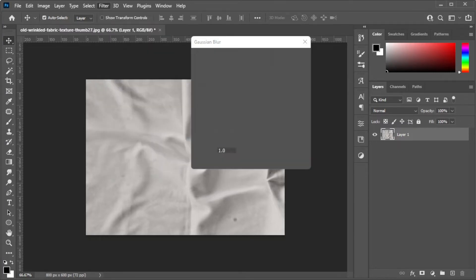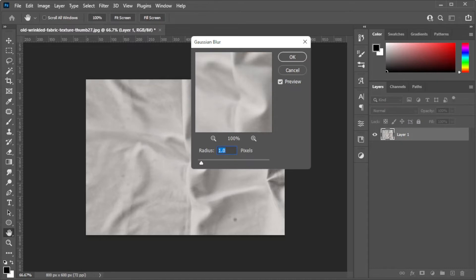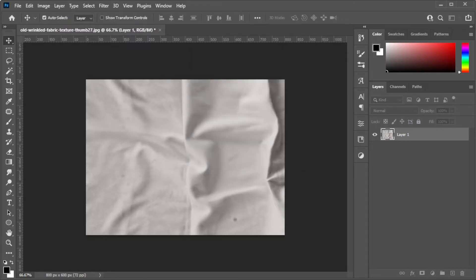Here, set the value to 1 and click OK. Now, press Shift-Ctrl-U to desaturate the image, then save it as a .psd file.